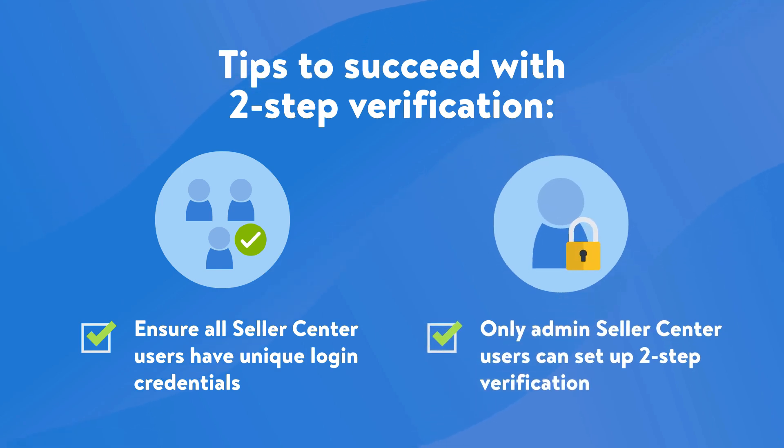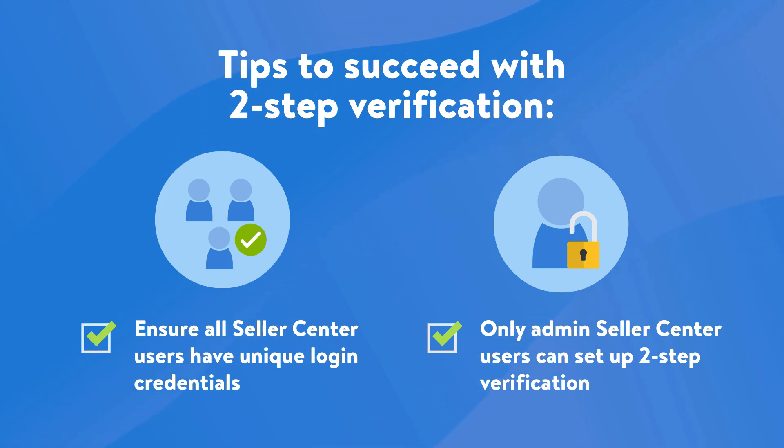Number two, it's important to note that only users with admin-level access to Seller Center can set up two-step verification. If you're not an admin, you'll have to contact an admin on your team to get unique credentials.